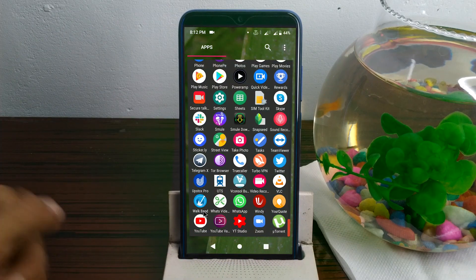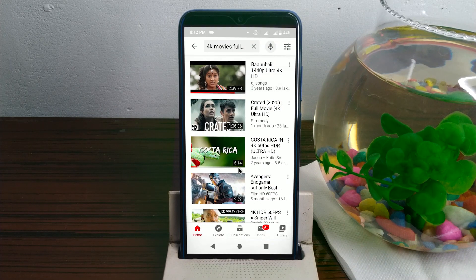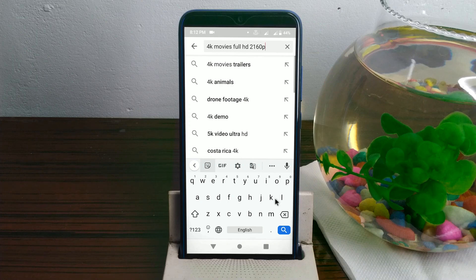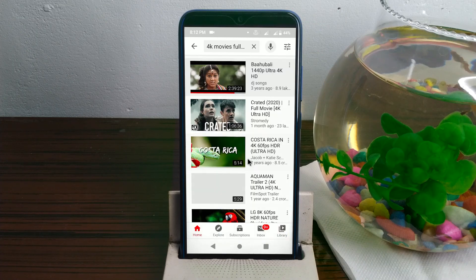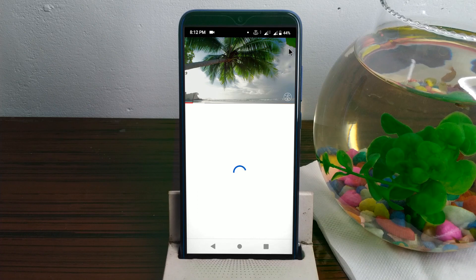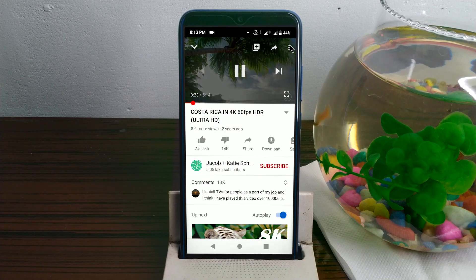I will open the YouTube application for this video. We will show you the 4K video. I will show you the 4K video setup on the settings. Look at the 4K video.